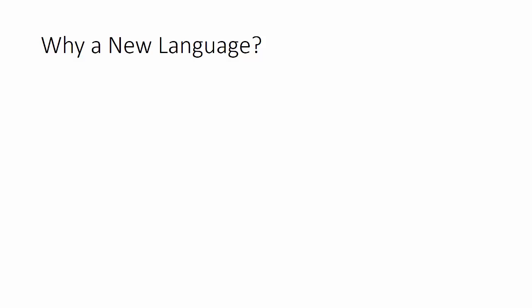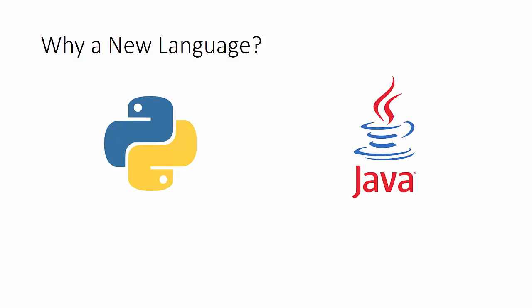But one of the questions that we need to understand is why create a new language at all? To understand that we have to look at the languages that are common inside of Google. At the time that Go was being designed, there were really three languages that were key: Python, Java, and C and C++. Each of these languages is very powerful. However, the Go designers started to recognize that there were some limitations that might not be able to be fixed, given the history and designs of the existing languages.